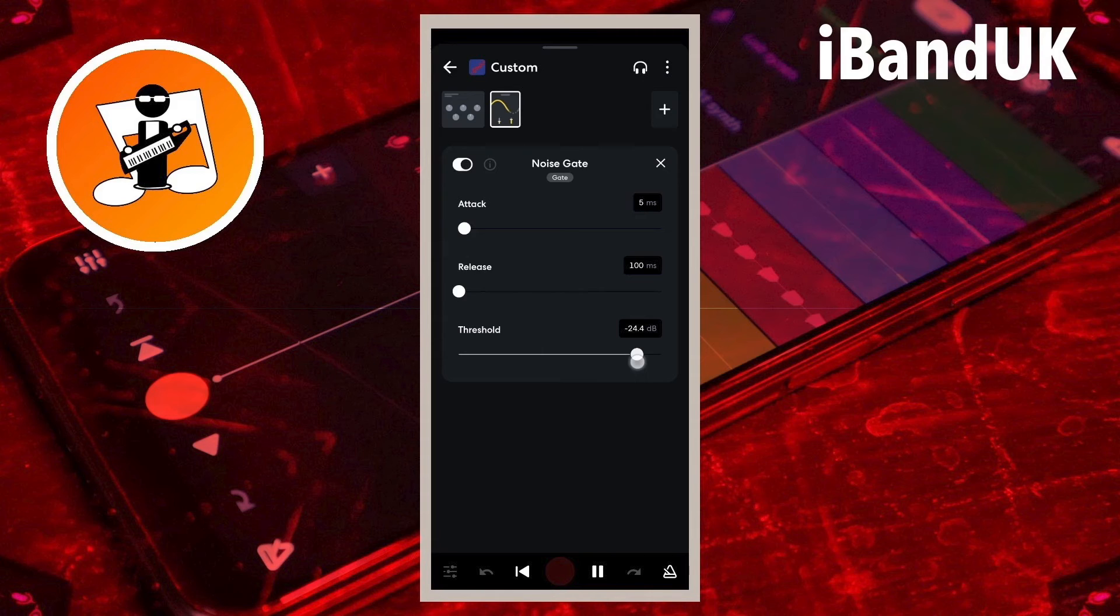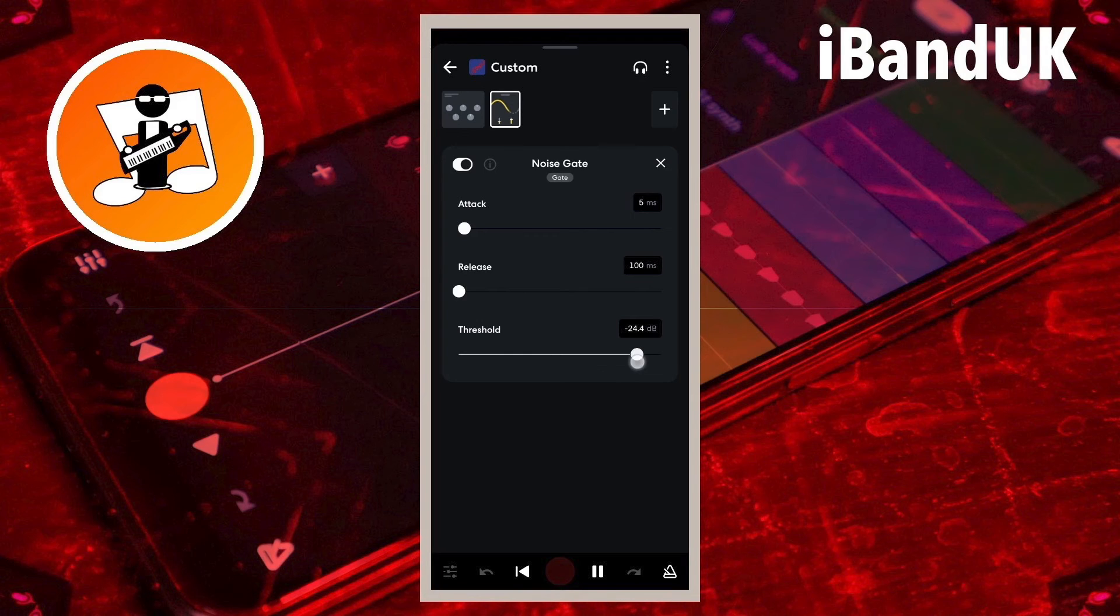If you can still hear some reverb between the vocals try moving the dot a little bit to the right until you find the best compromise between clear vocals and reverb removal.